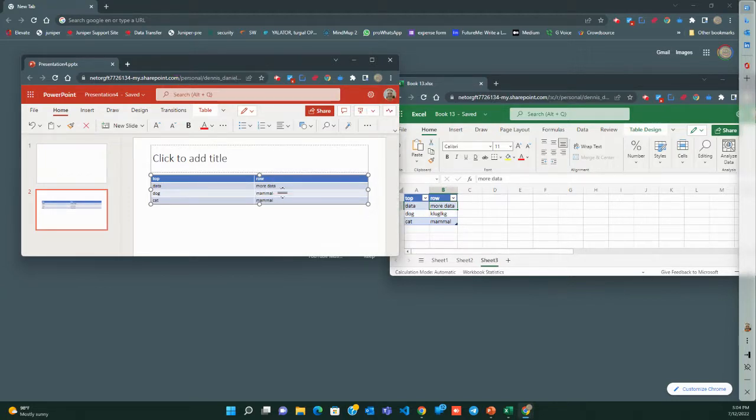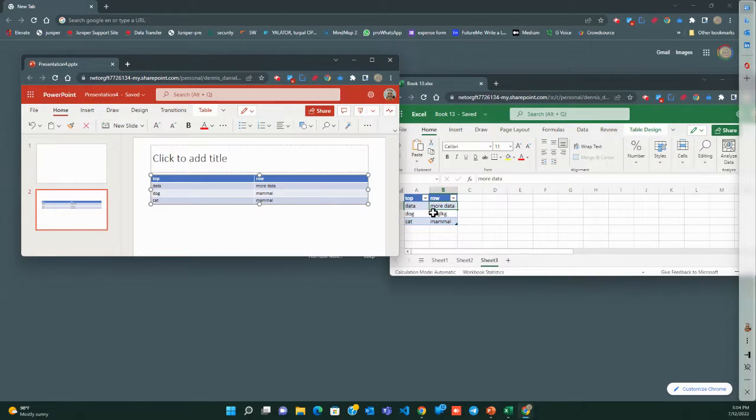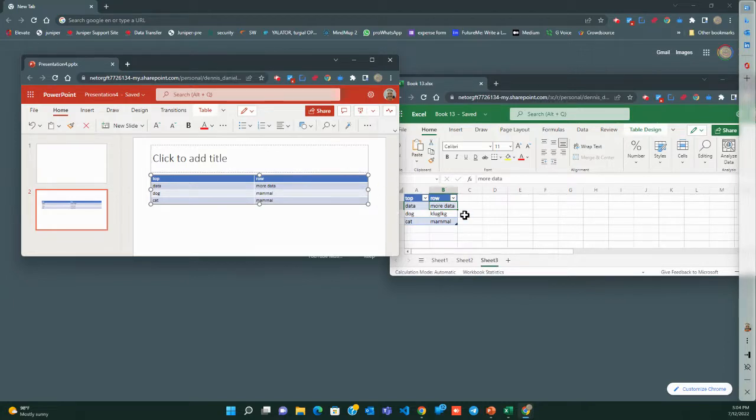Because it doesn't update, and that means I have to copy-paste, copy-paste, copy-paste. And I go to Google Sheets for that. I go to Google Slides, which works seamlessly.